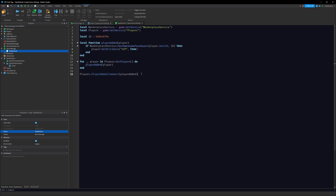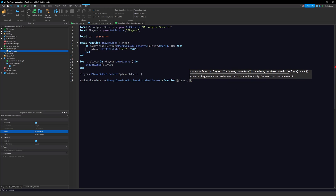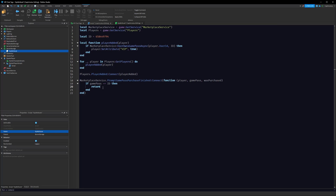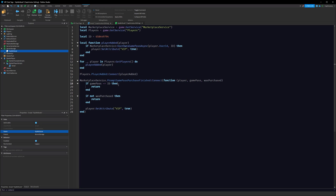We also want to detect when players buy the game pass in-game. So: MarketplaceService.PromptGamePassPurchaseFinished:Connect(function(player, gamePassId, wasPurchased). Inside, if gamePassId ~= id then return end — if the purchased pass isn't our VIP pass, return. Then if not wasPurchased then return end — if they didn't complete the purchase, also return. If it is our pass and they did buy it, we do player:SetAttribute('VIP', true). So we check on join and also when they buy it in-game.